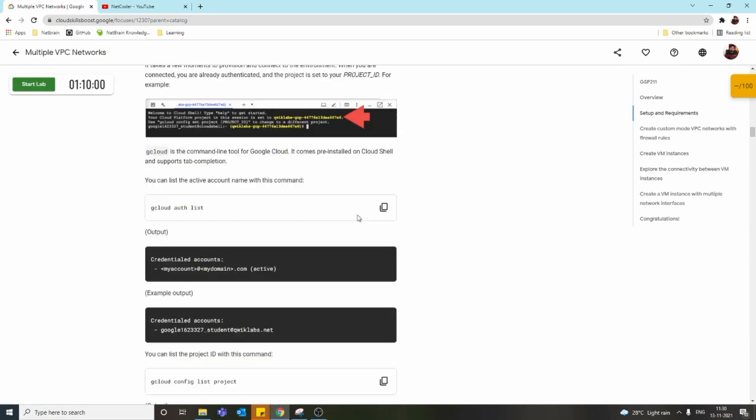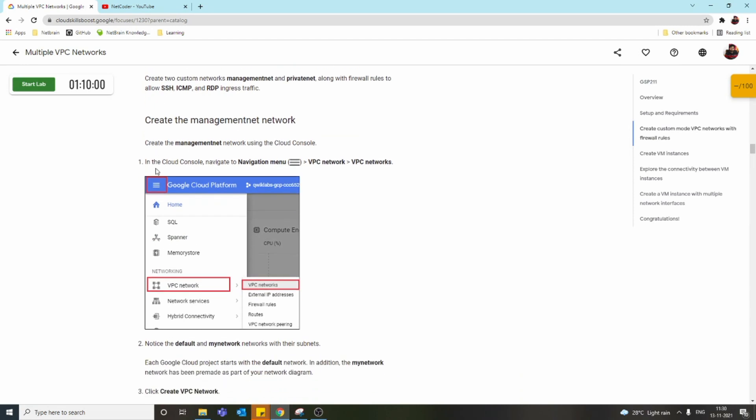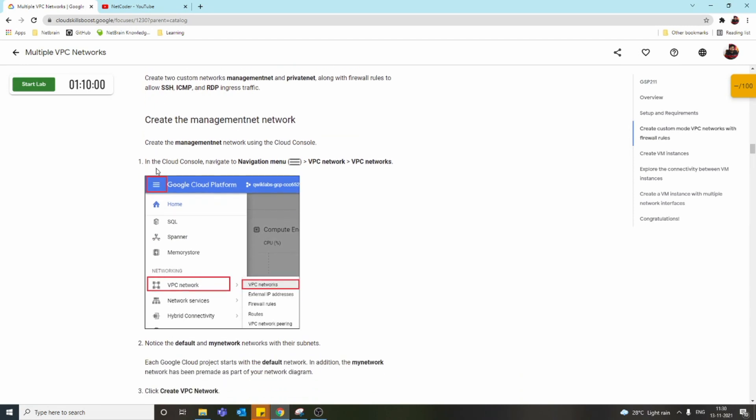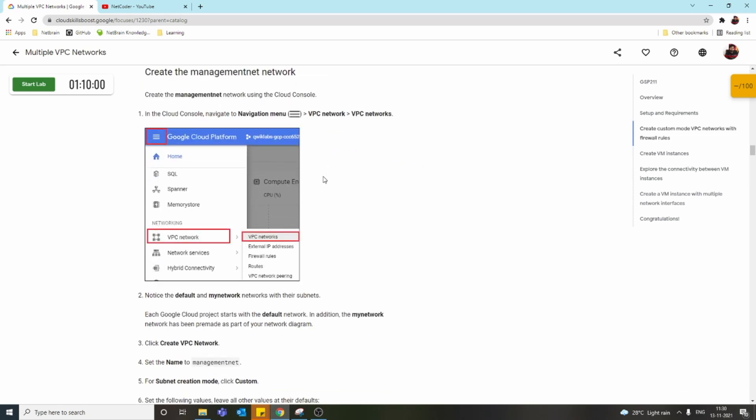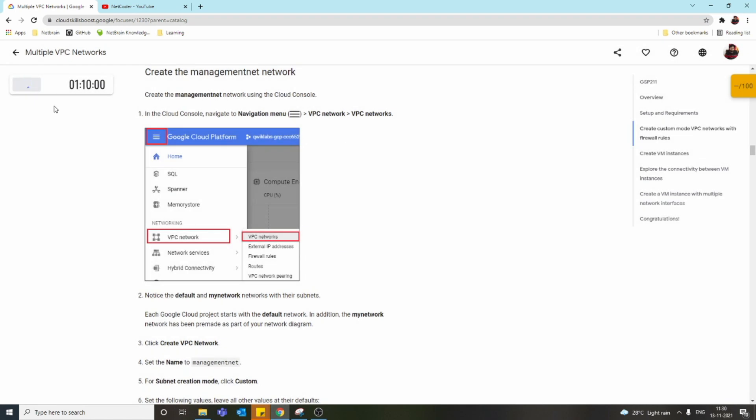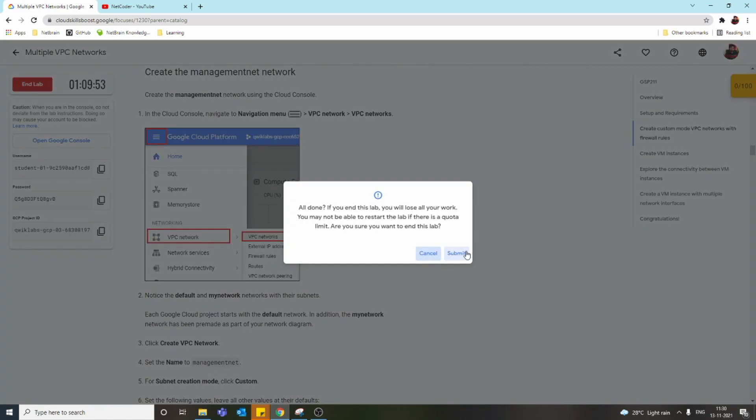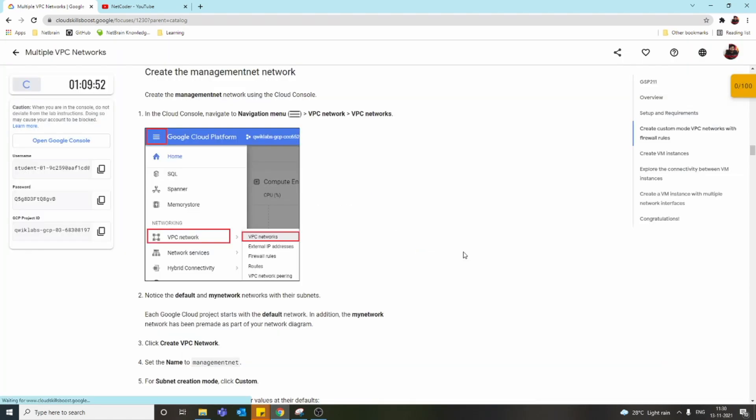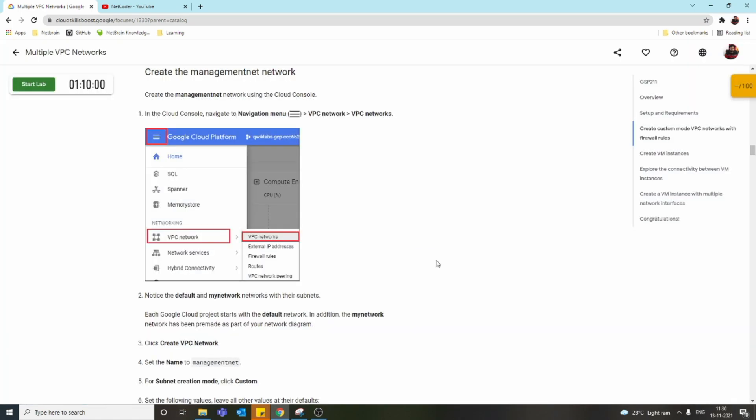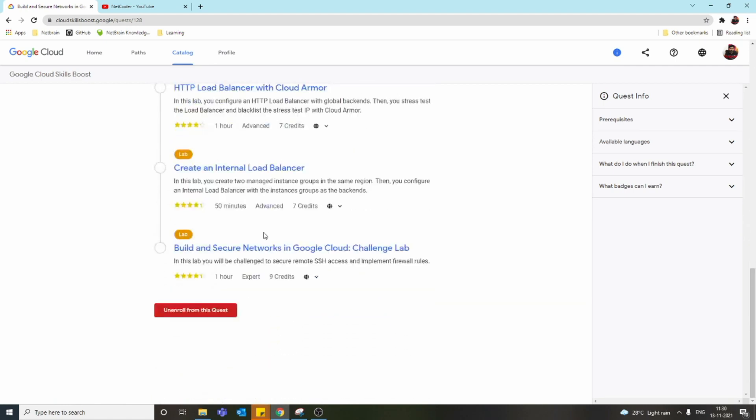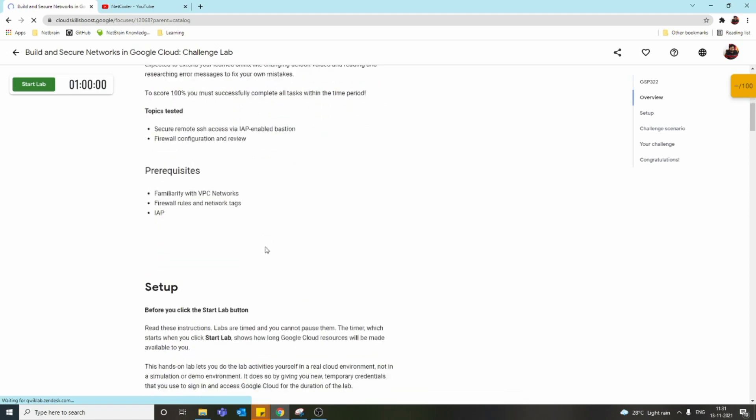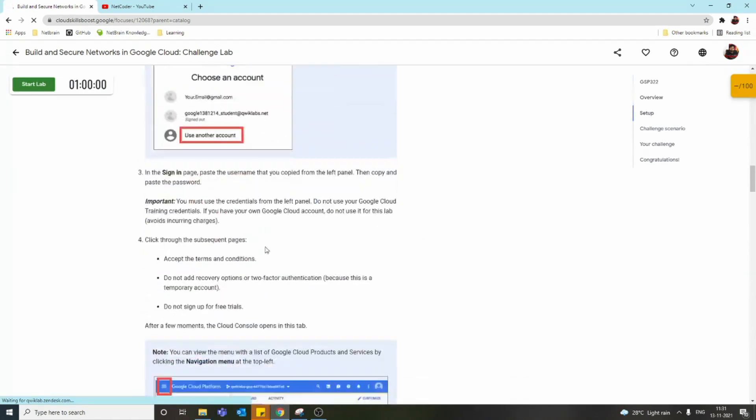The first step says create custom mode VPC network with firewall rules. They're giving step-by-step instructions like 'go to navigation menu, VPC network.' You can follow this and understand how to do it and practice. They provide a free lab—just click Start Lab, use the credentials, open the console, and use the username and password. Once you complete all the practice labs, you can go to the challenge lab. This one doesn't have step-by-step procedures—they just provide the scenario and what you need to achieve.